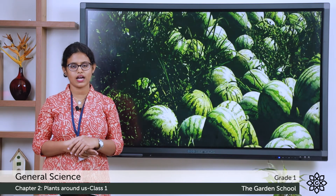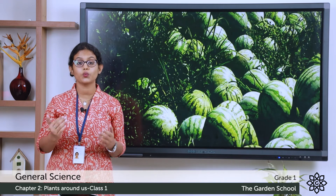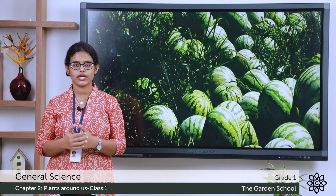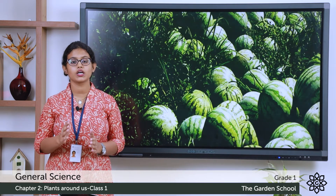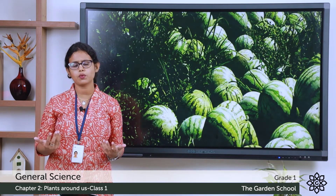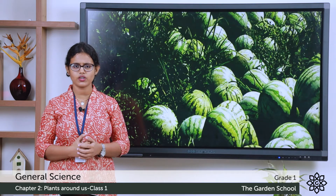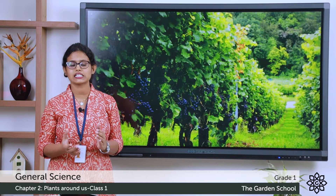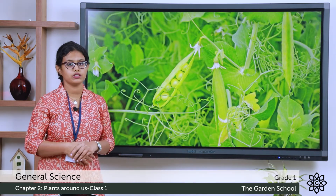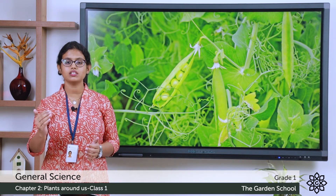Next we will see the next kind of plant — climbers. Have you heard the word climbers? Climbers means climbing. These are plants which climb with a support. These plants also cannot stand straight on their own, so they climb with the support of other plants, a wall, or a stick. Such plants are called climbers. An example is grapevine — it is an example of a climbing plant; it climbs with support. Another example is the pea plant — it is also a climbing plant because it climbs with a support.